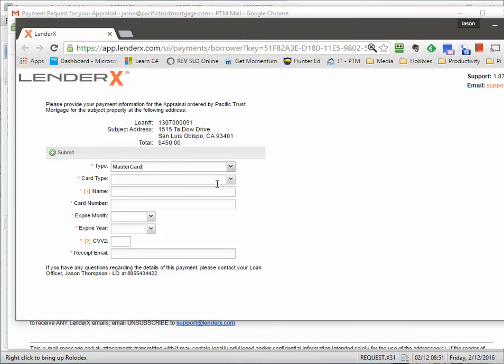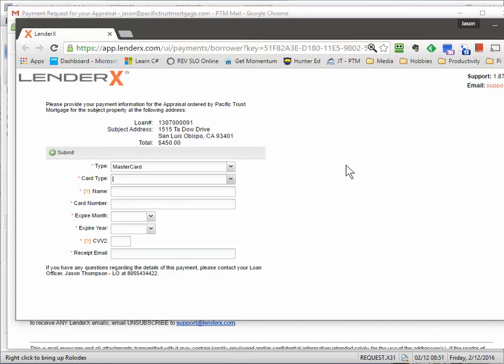They'll enter in their credit card information and submit. And once that's done, it'll process the payment and put your appraisal in queue to be devied out to an appraiser.